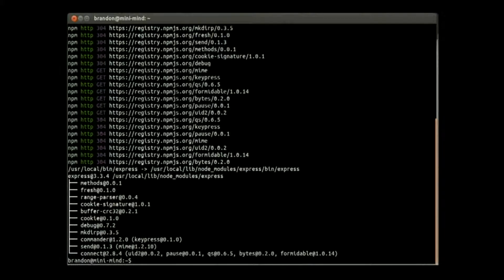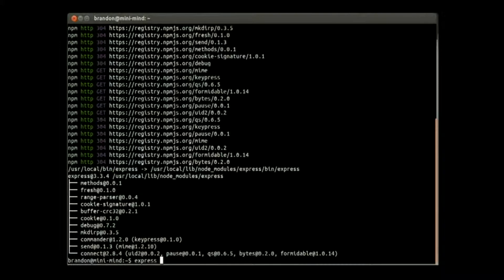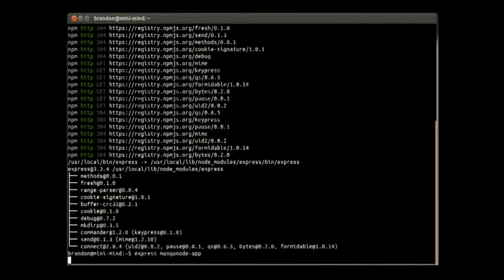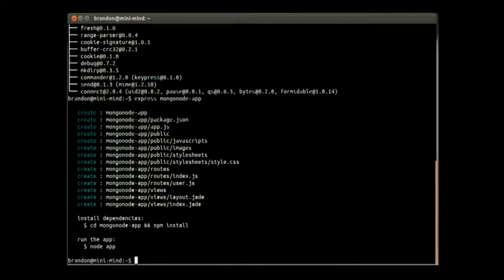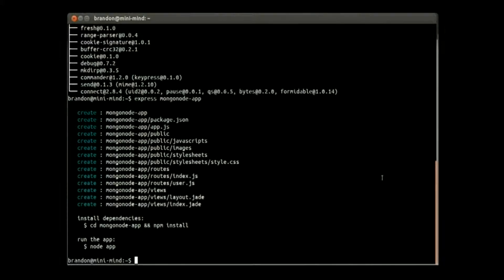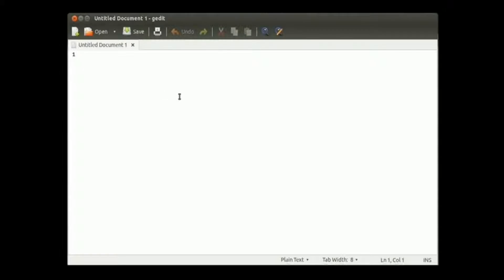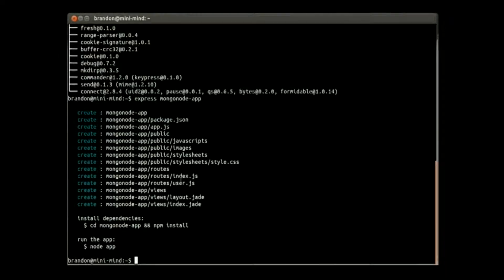So first off, we're going to do express and call our app mongo node app. And then we're going to go ahead, we're not going to test it out, we're just going to go straight into programming and adding our module to it.